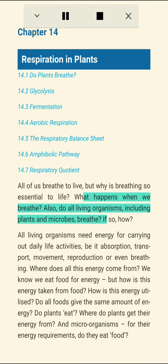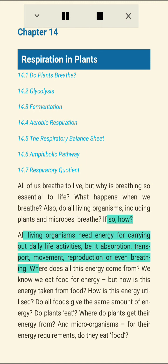All of us breathe to live, but why is breathing so essential to life? What happens when we breathe? Also, do all living organisms, including plants and microbes, breathe? If so, how?